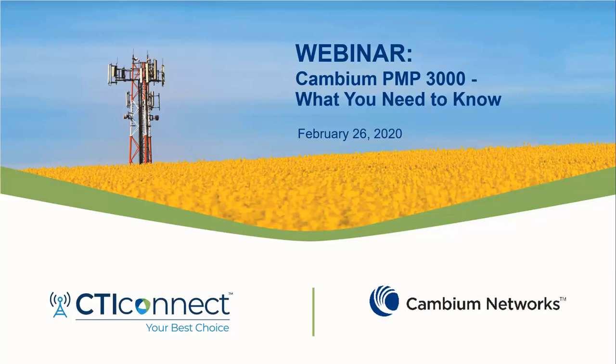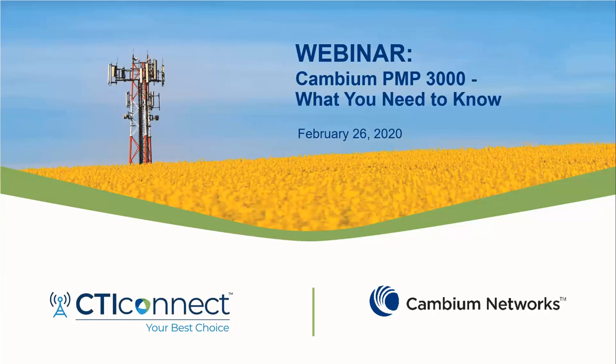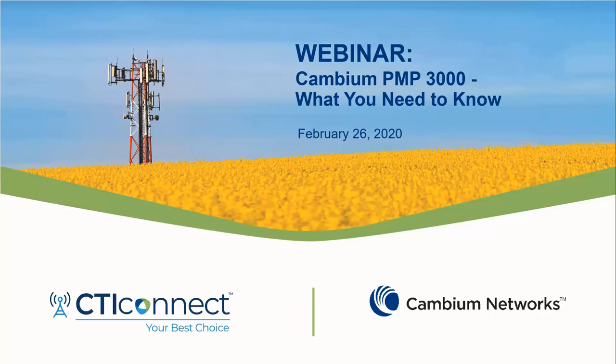Okay, we will begin our webinar. I would like to welcome everyone. Thank you for joining today. This is the webinar called Cambium PMP 3000, What You Need to Know. I'd like to start by introducing Garrett Kalman from CTI Connect. Hi everyone, thank you for joining. I see a lot of familiar faces here attending again, a lot of repeat customers and attendees from a couple weeks ago with the Cambium 451.